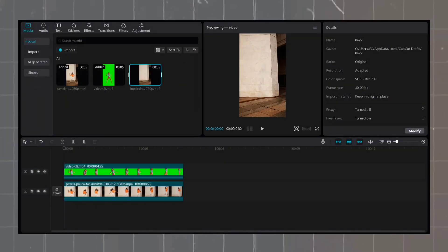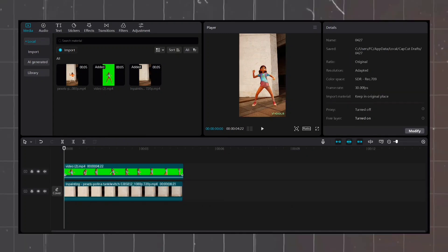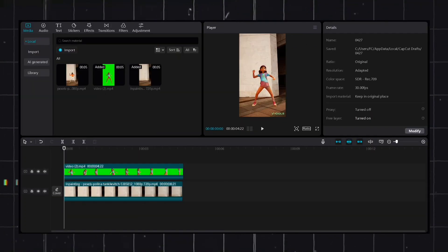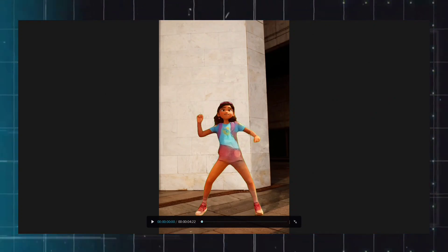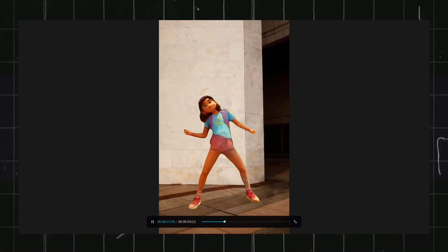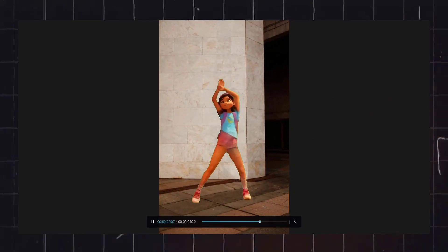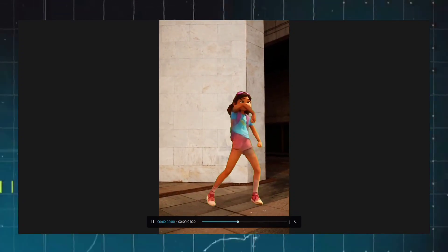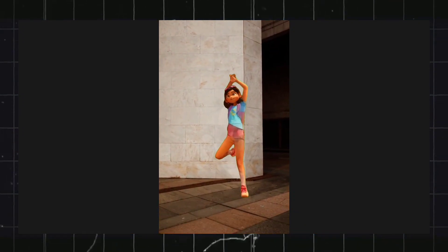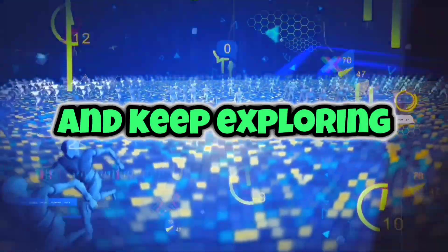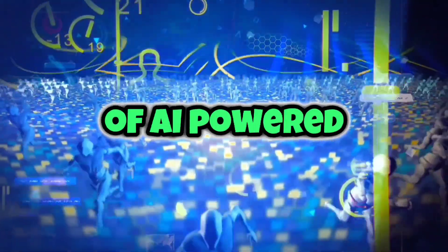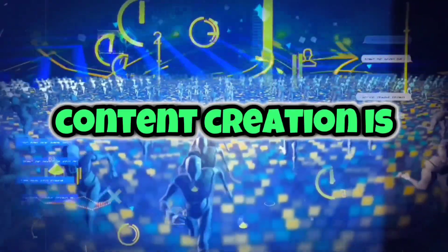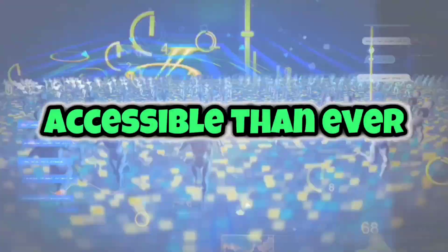Now, import the video into CapCut and replace the previous version with the newly enhanced one. With the seamless integration of camera movement, Vigilai's character animation, and RunwayML's inpainting capabilities, you can now enjoy a truly captivating and polished video. The possibilities are endless when you harness the power of these cutting-edge AI tools. Stay creative and keep exploring the exciting world of AI-powered video editing and visual effects — the future of content creation is here, and it's more accessible than ever before.